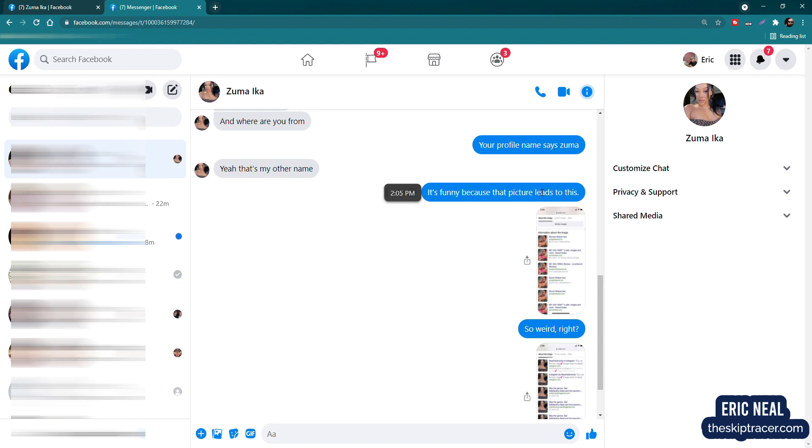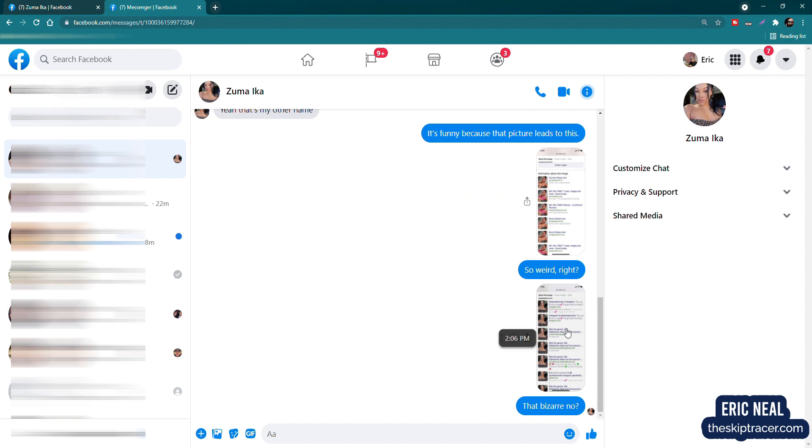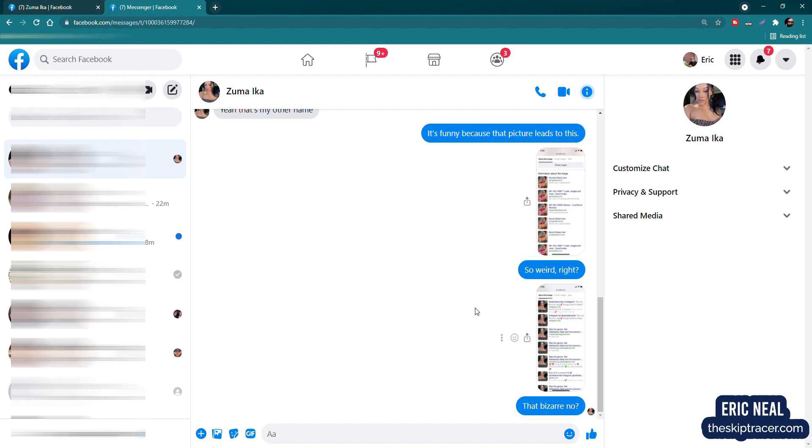So I said, it's funny because your profile picture leads to this. And then I listed something else that says so weird, right? I said, that's bizarre. If I can show her my skip tracing skills, then she is just going to fall right into my arms. So I haven't got a response yet. But I'm thinking she's just so thrown off by the fact that I know how to flirt really well, that she is flabbergasted and doesn't even know what to say at this point.